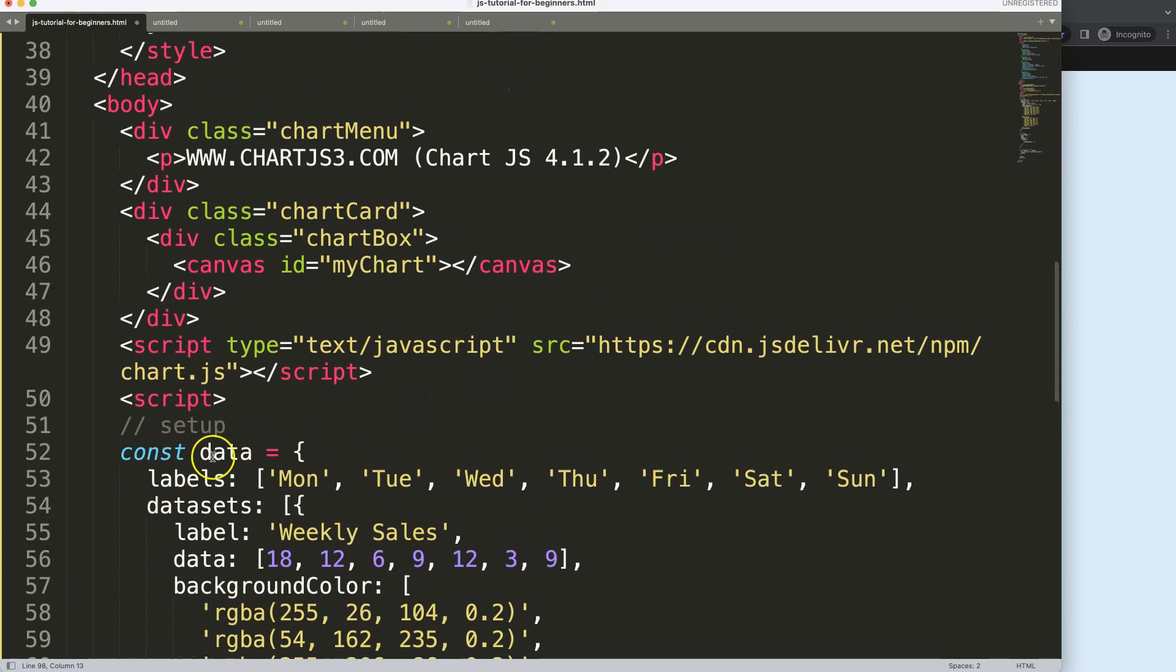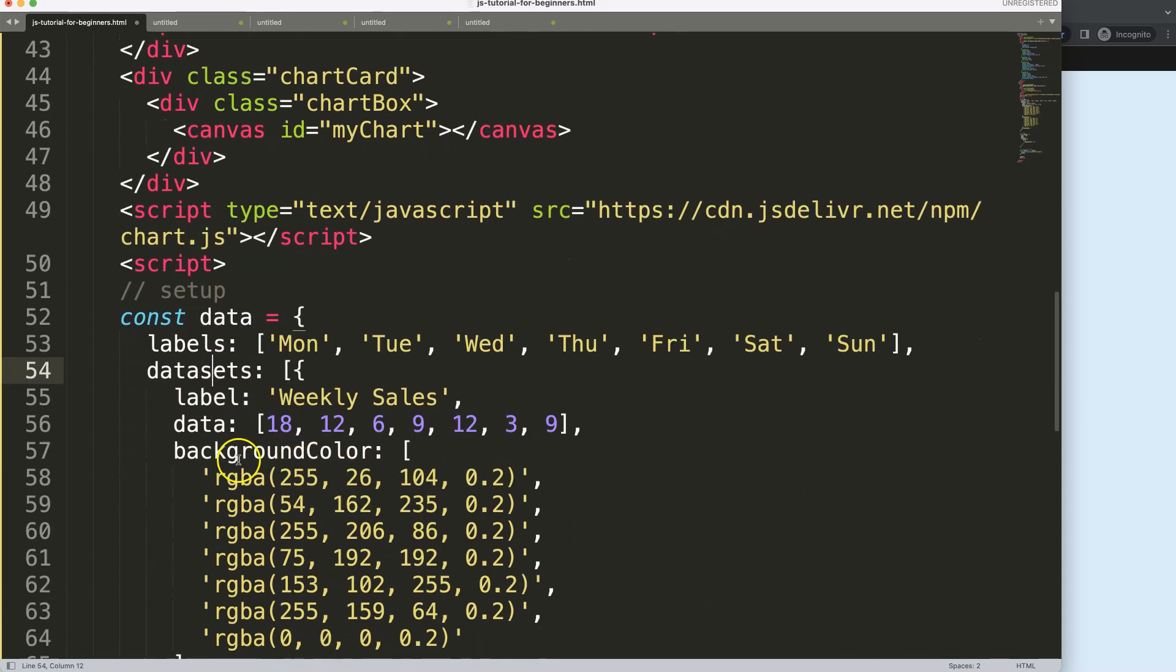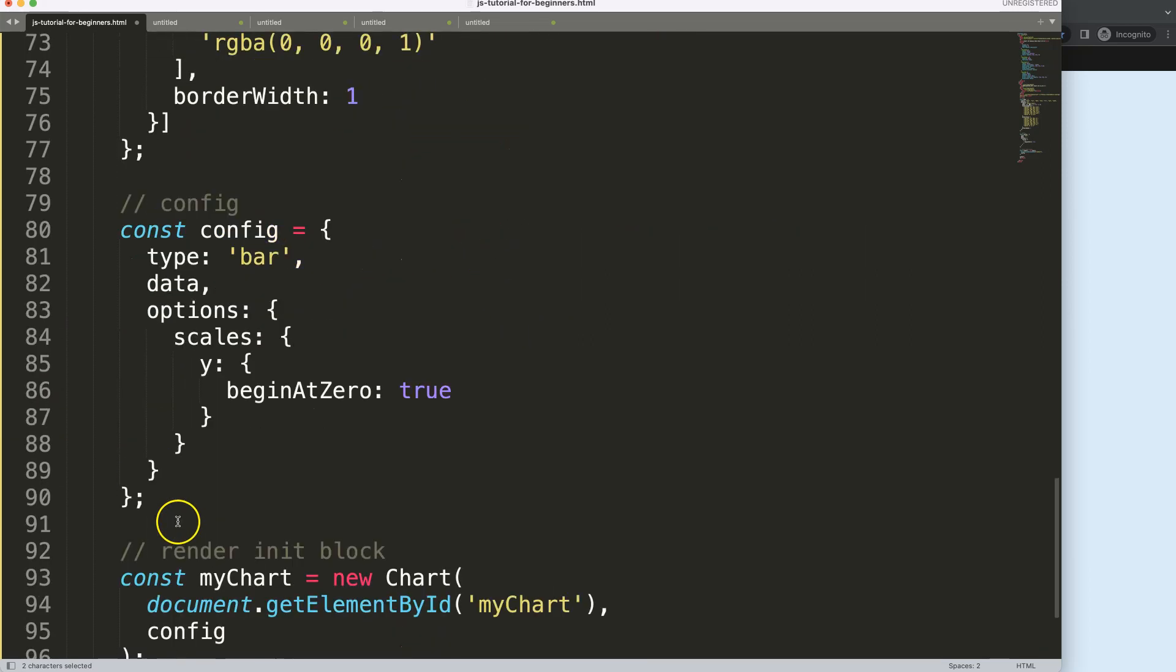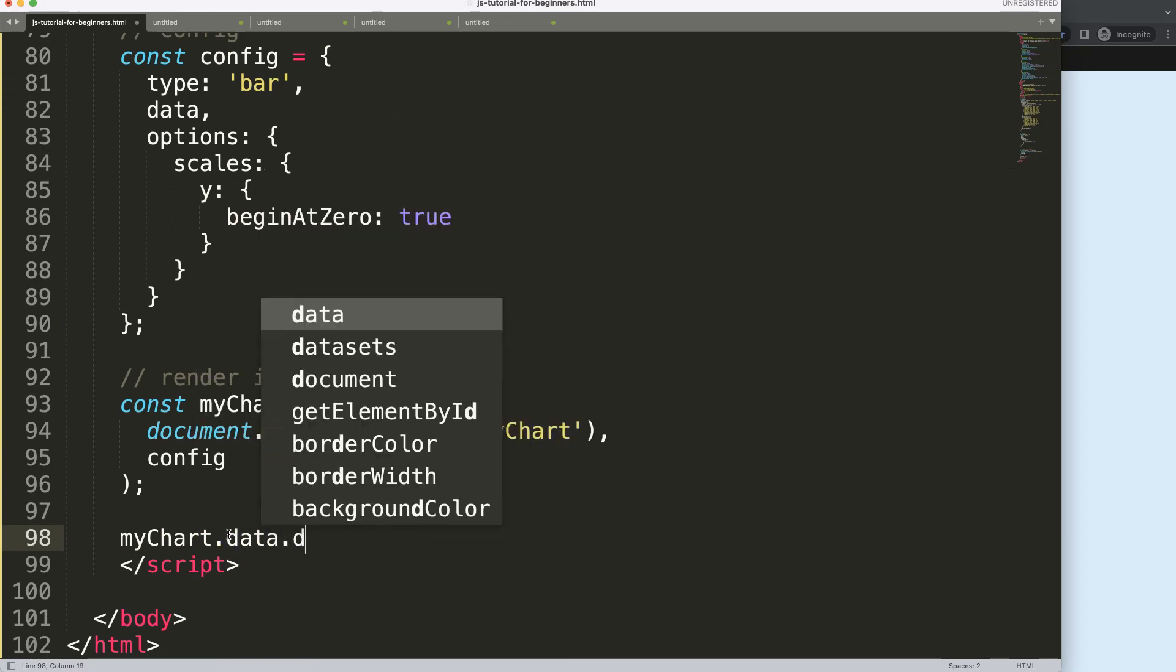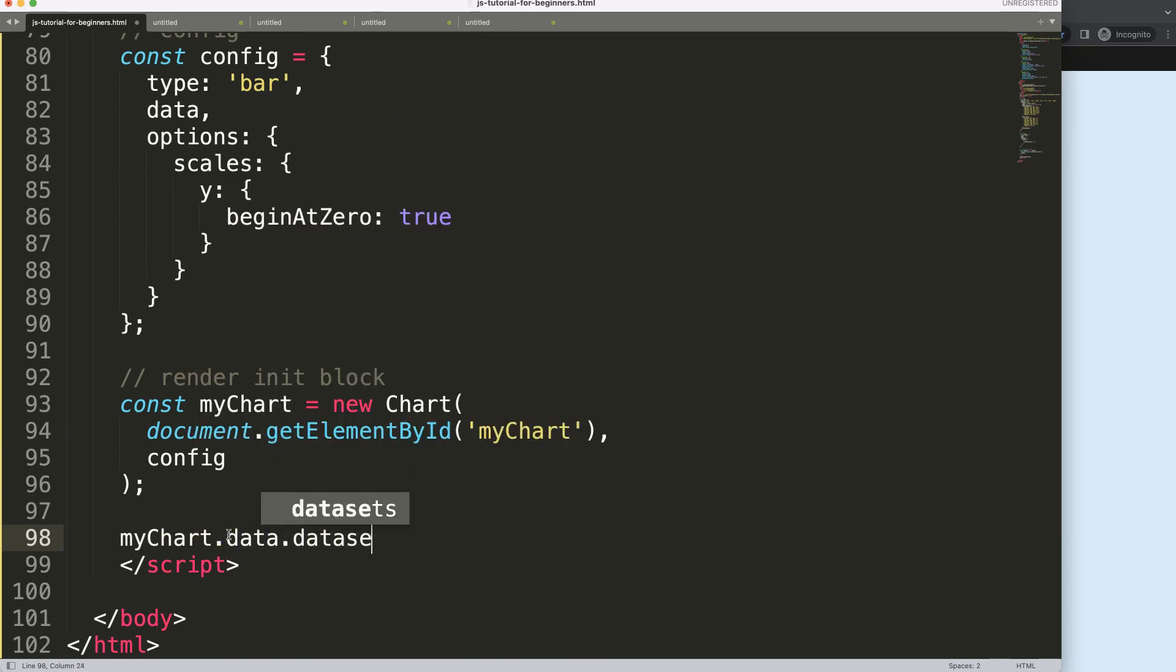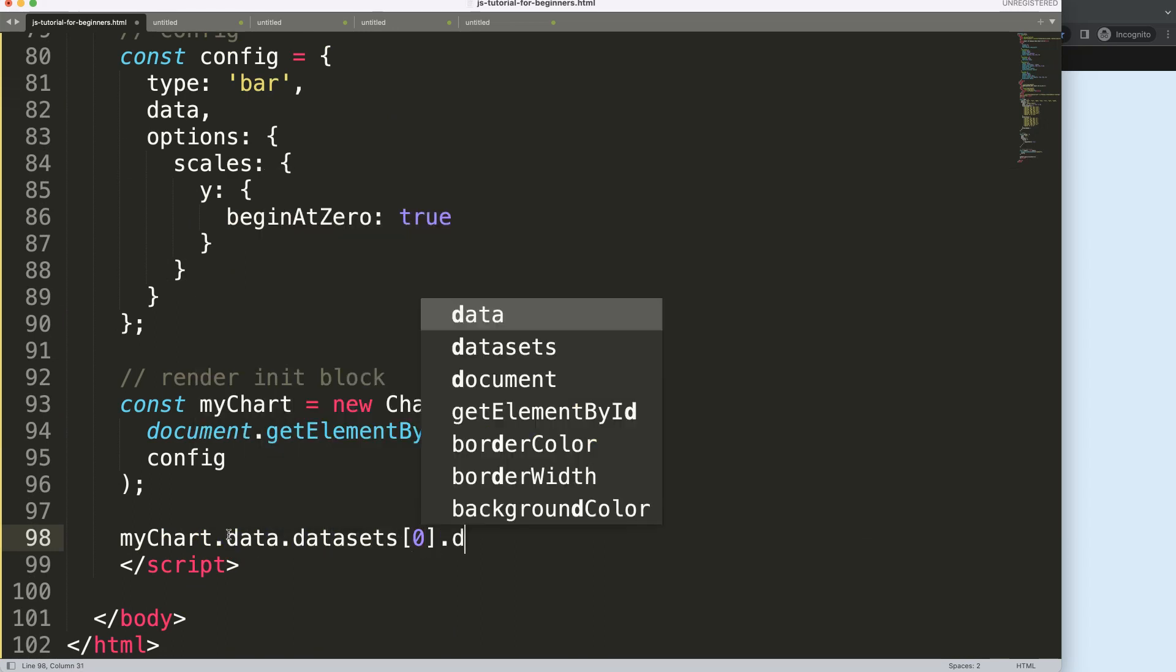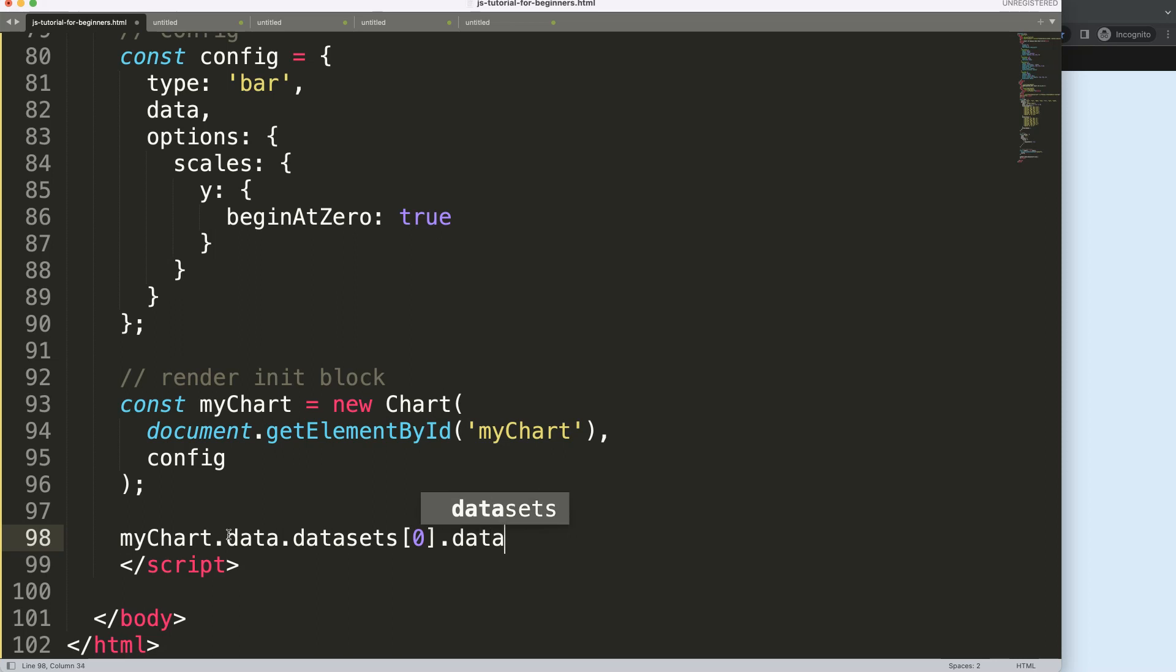What we can say here is myChart.data.datasets index zero because we only have one dataset, and then data, and then the specific date. So data.datasets index zero and then data.